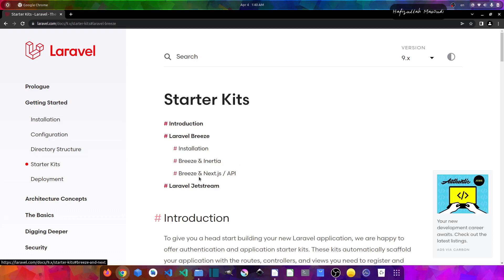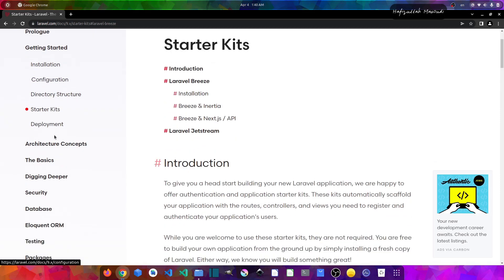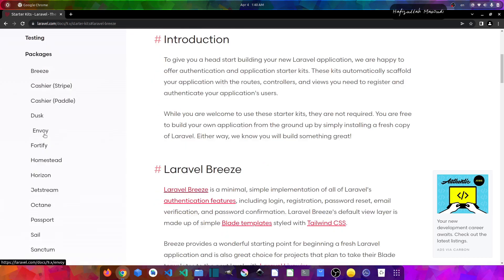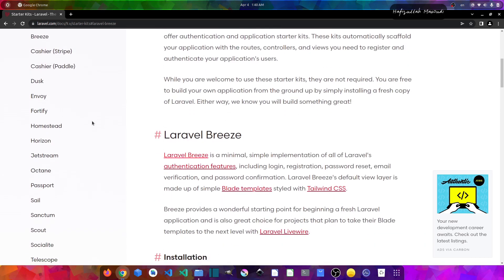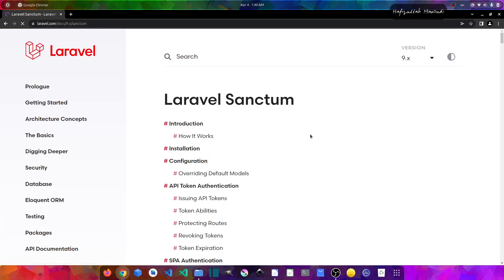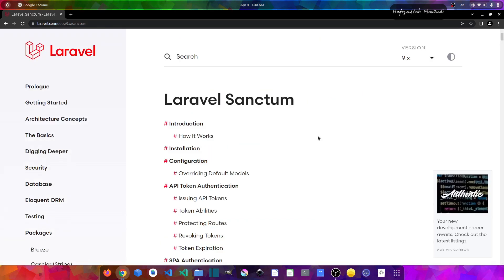Now the next package that I want to show you is completely for single page applications or mobile applications. If we scroll to the packages back and in the list you can find Sanctum, and if we click on it, in here you will find that this package is a featherweight authentication system which is token-based, and you can use it for single page applications or mobile applications.